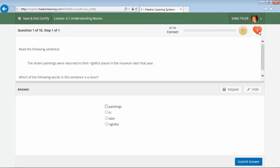You have complete control over customizing the number and type of questions the students receive, as well as the required mastery level. So, if a student were to miss three questions in this case, they will actually then be placed back into the practice mode and given a custom set of questions based on the topics they struggled with in Certify.